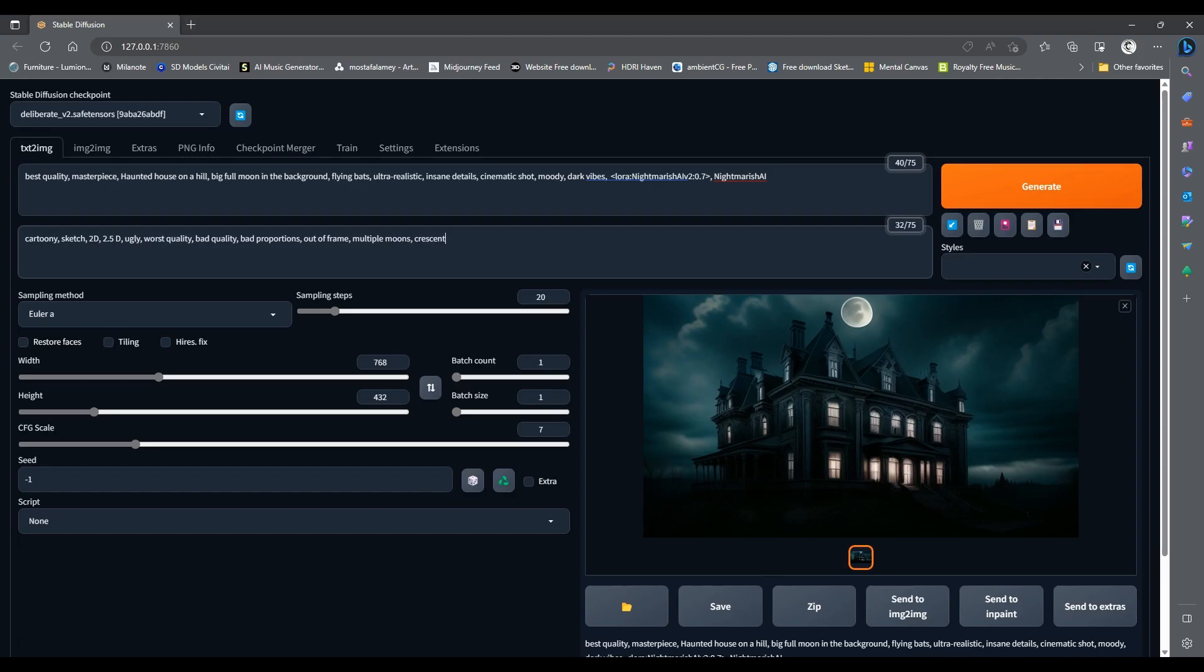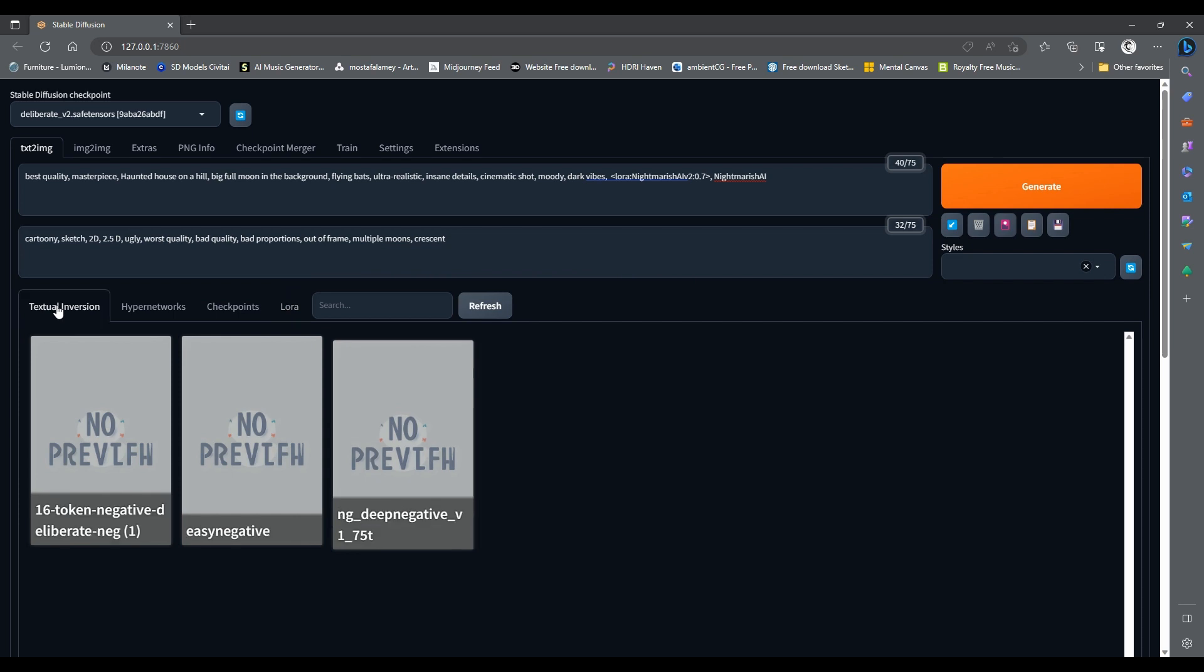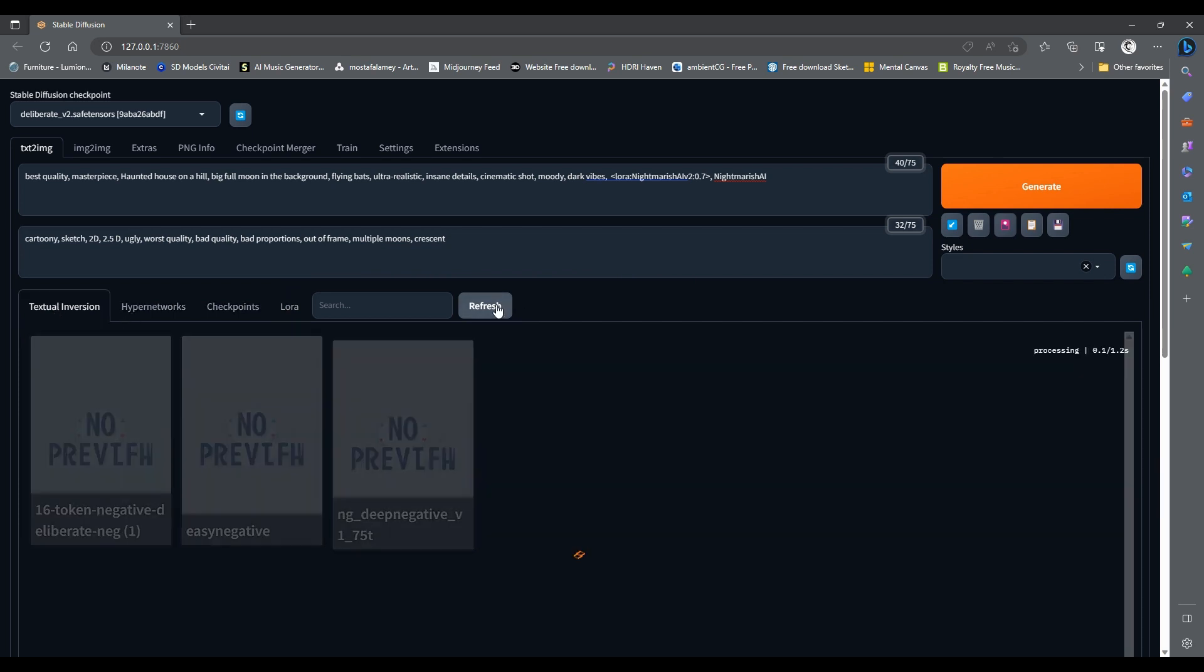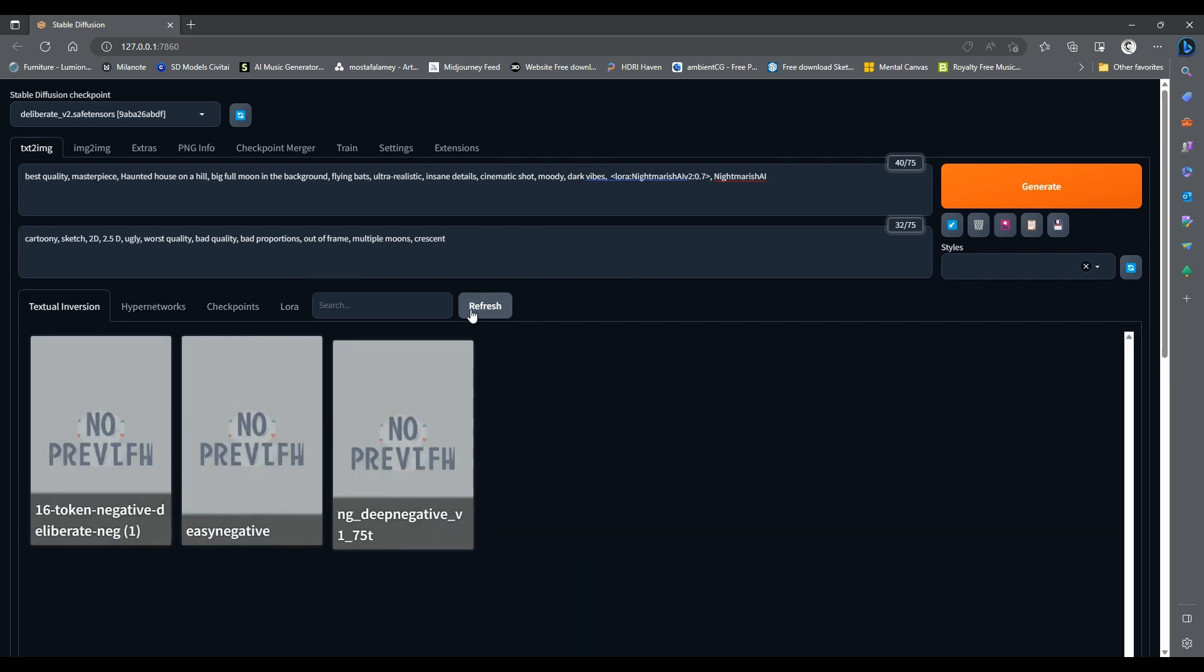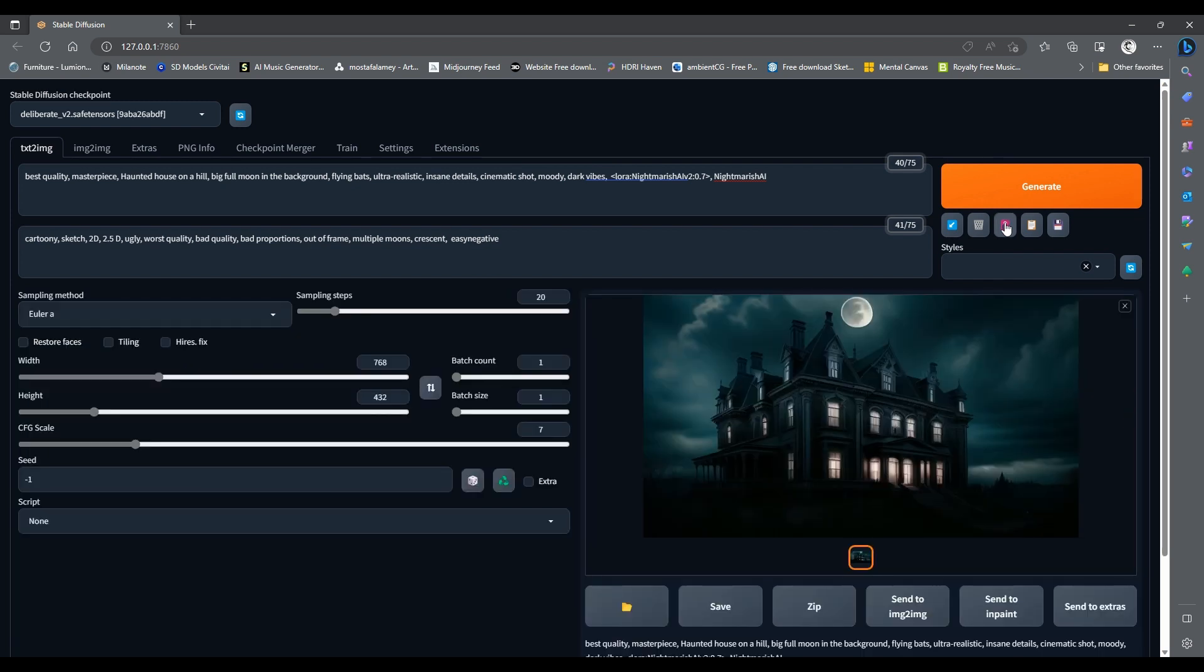Back in Stable Diffusion, click once more on Show Hide Extra Network button, and switch to the Textual Inversion tab. You may need to refresh the list to see the embedding we downloaded. Here we go. Make sure you highlight the negative prompt box before you click on the embedding card to add it there. It is that simple. Hide this window, and let us try again.